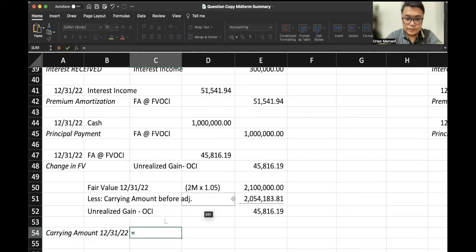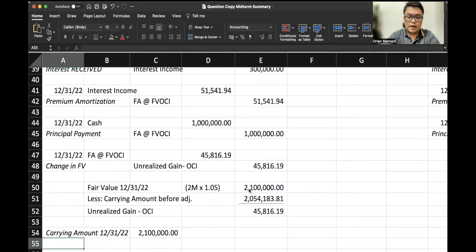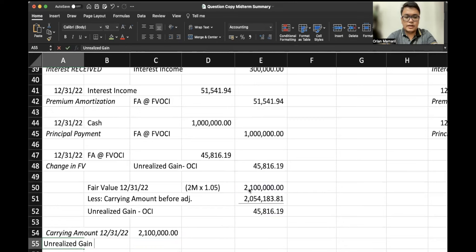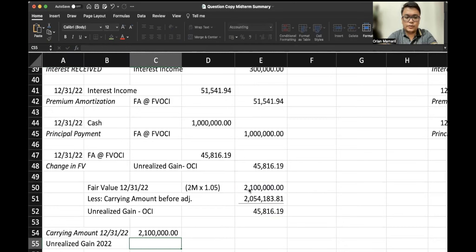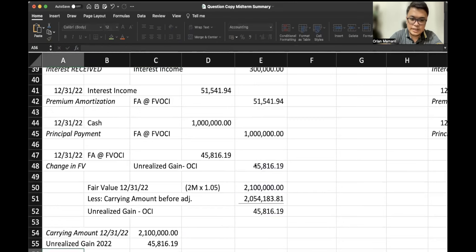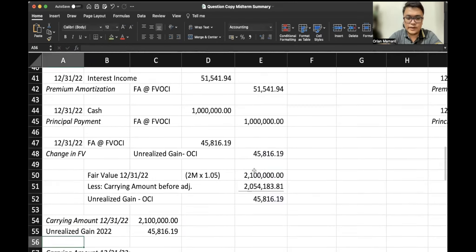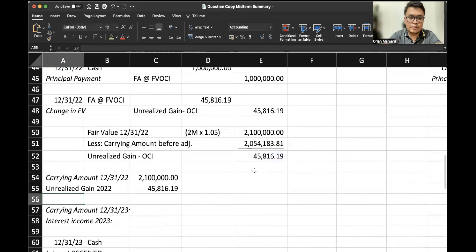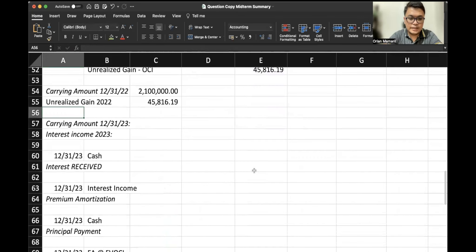Now if we are being asked what would be the carrying amount in 2022, that would simply be the fair value here. Well, how much is the unrealized gain in 2022? We just computed for it. That is $45,816.19.